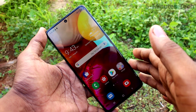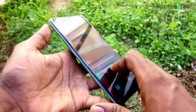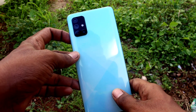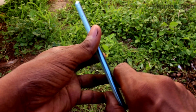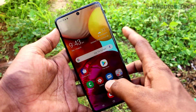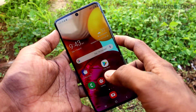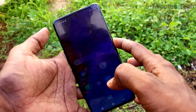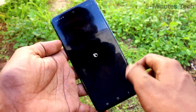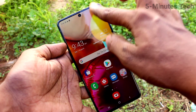Hi friends, this is Five Minutes Tech YouTube channel. Here is the Samsung Galaxy A71 smartphone. In this video you will learn how you can change the power off menu in your phone. If you long press the power button, by default Bixby will open.